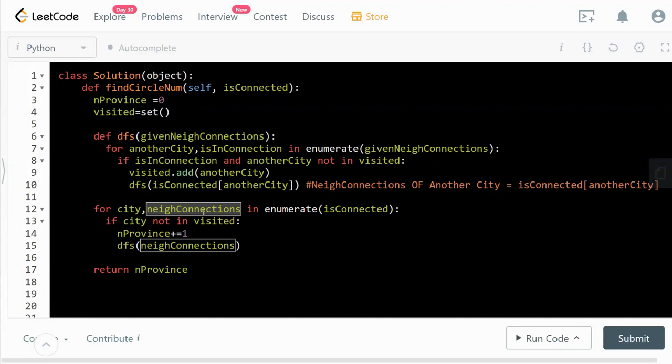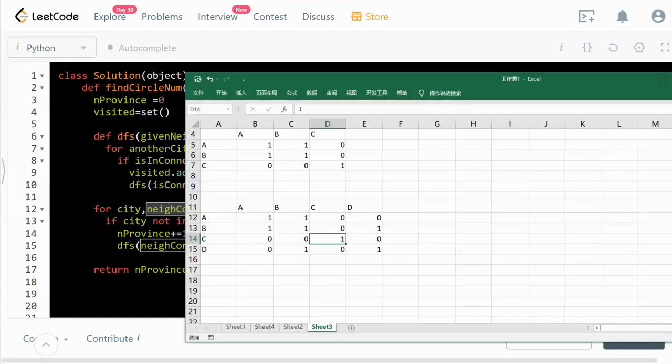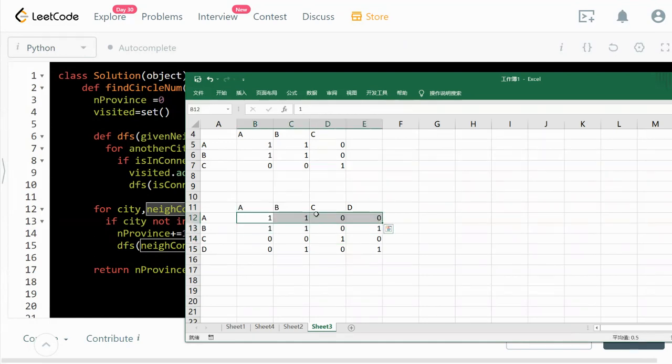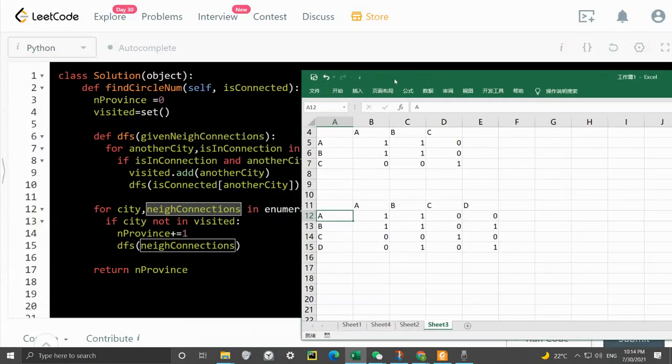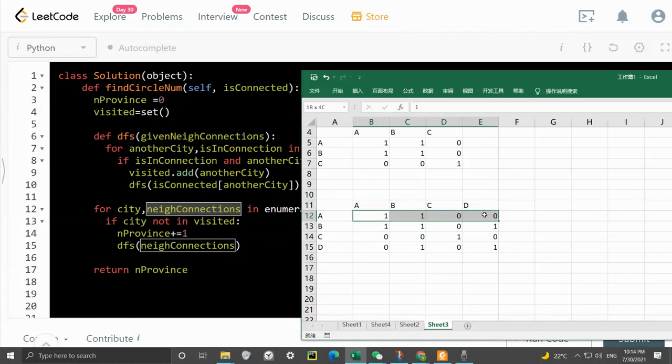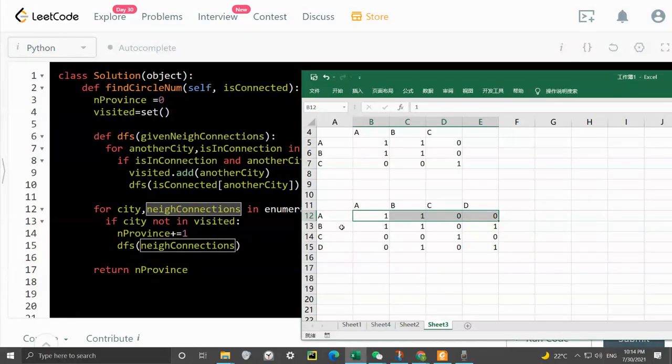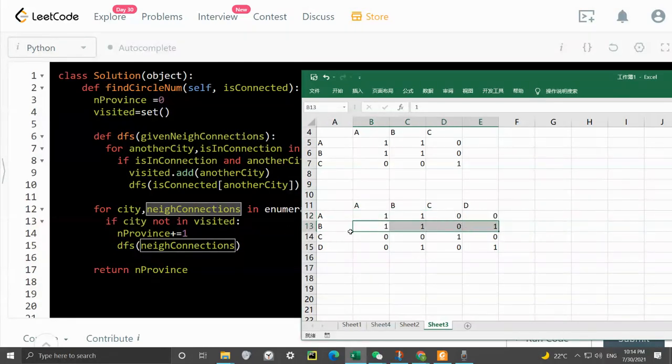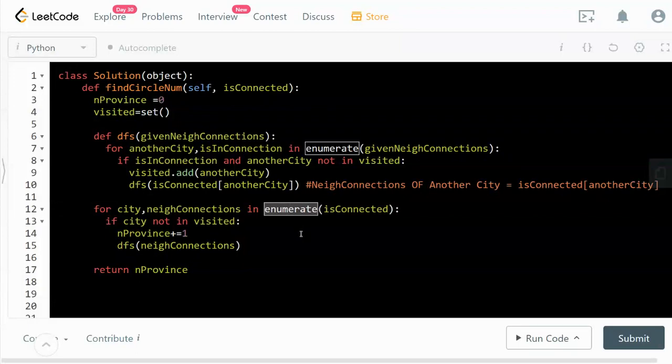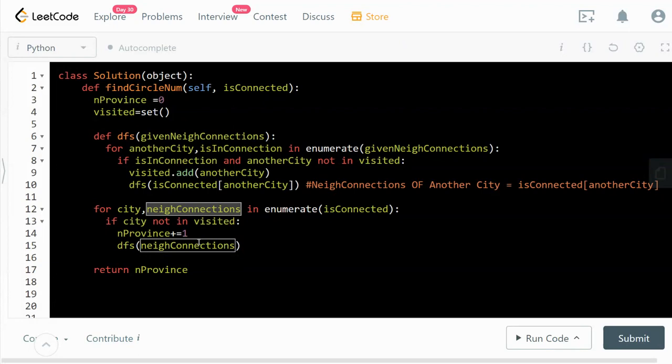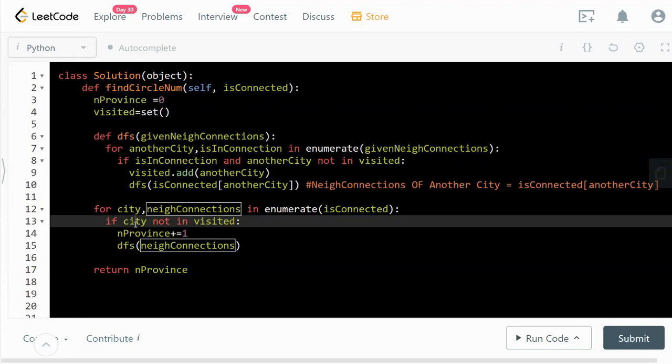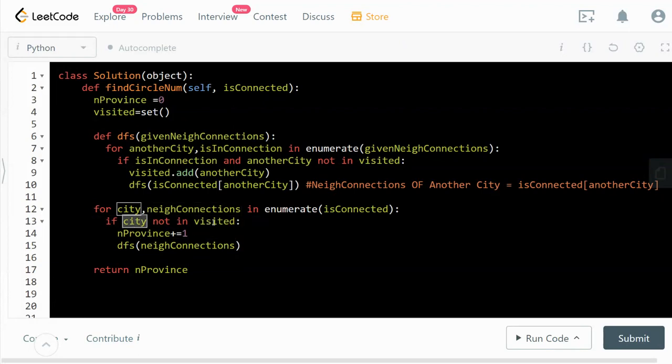For each city that we are visiting, we look at the neighboring connections. If we are visiting city A, the neighbor connections will be this row. If we are visiting city B, this will be the neighbor connections in the second row. City is actually an index, and this is the row that we're pulling. If the city is not already been visited, that means this is a new city.